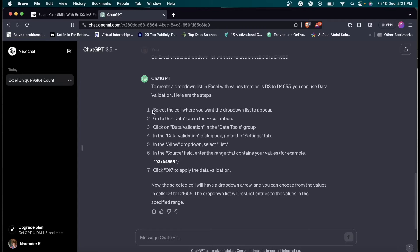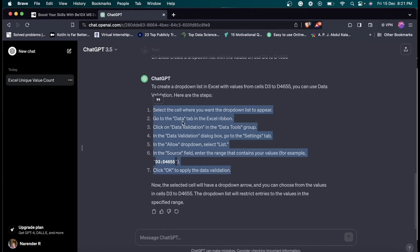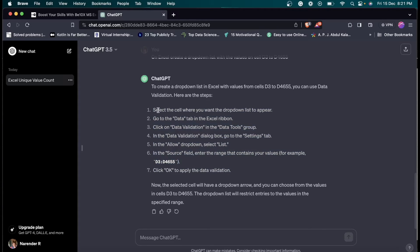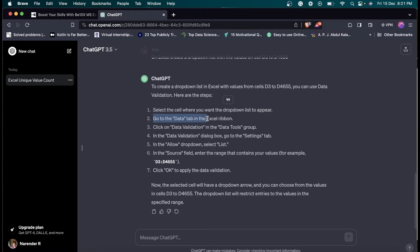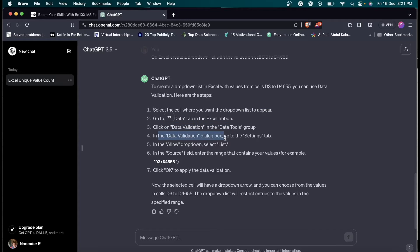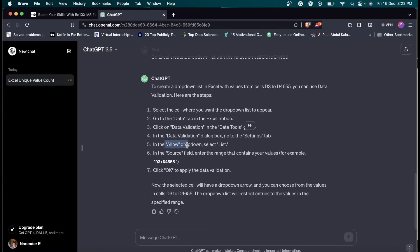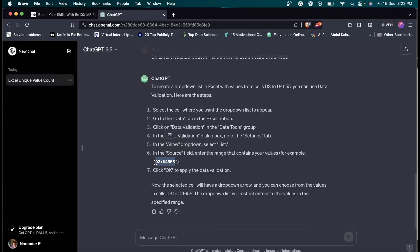As you can see, we have got these instructions which we need to follow. First of all, we have to select the cell where we want to create the dropdown list, then go to the Data tab in the ribbon and click on data validation. After that, in the data validation dialog box, go to the settings tab. Then in that allow dropdown, select list. In the source field, enter this value. I'm just going to copy the value, and then we have to click OK.